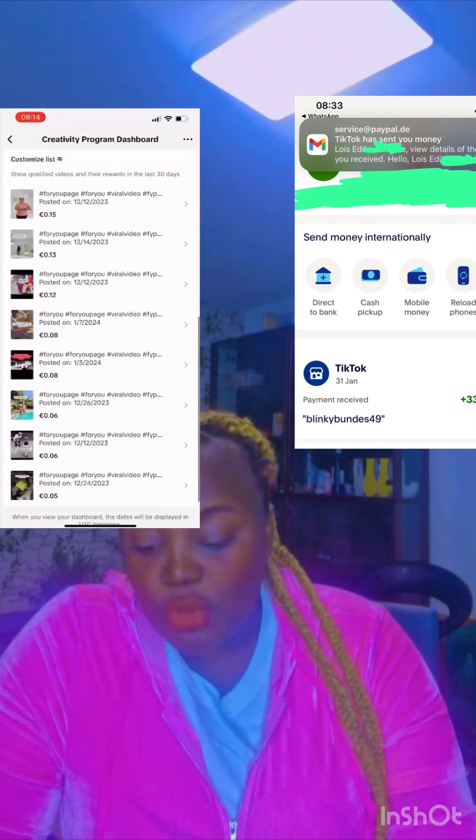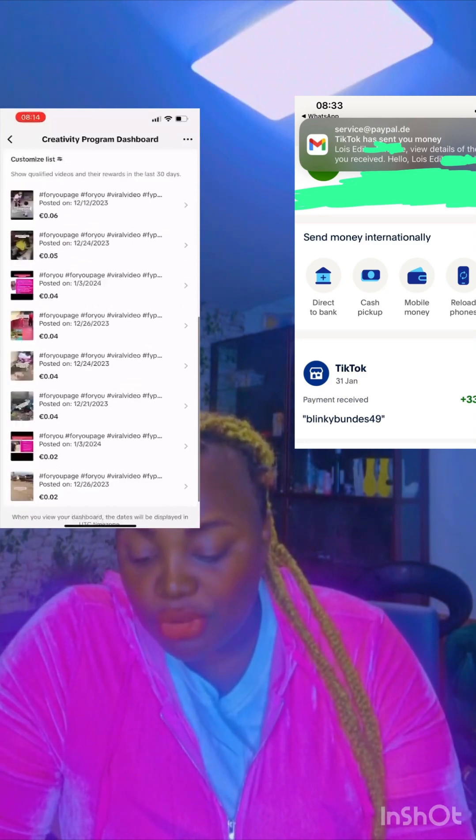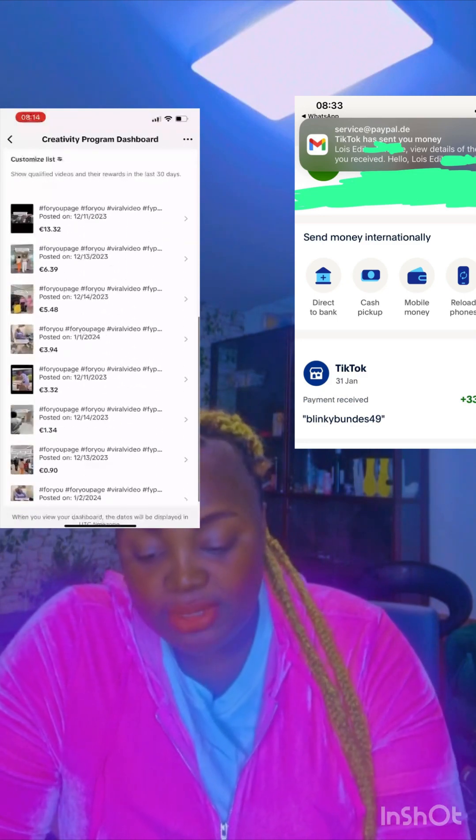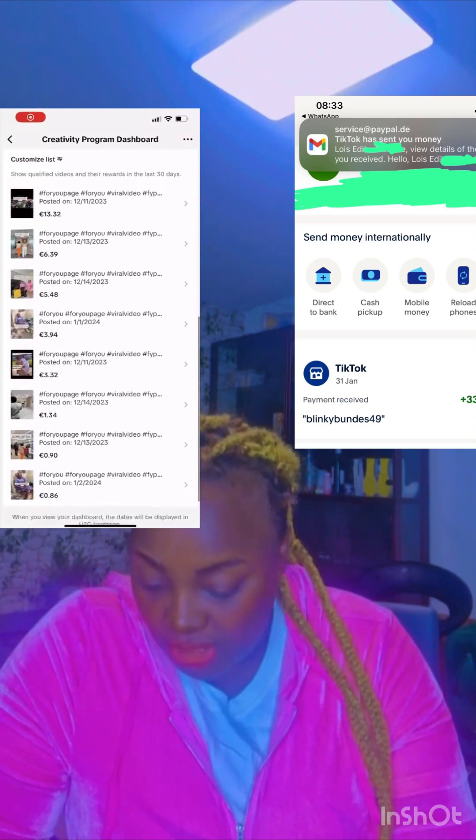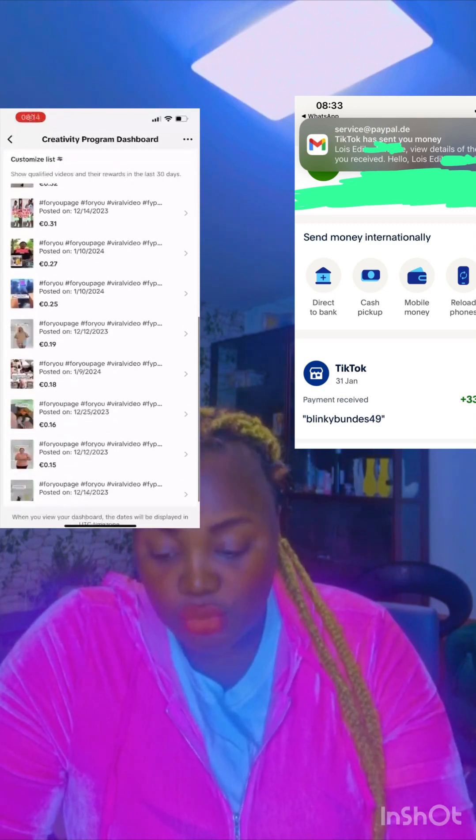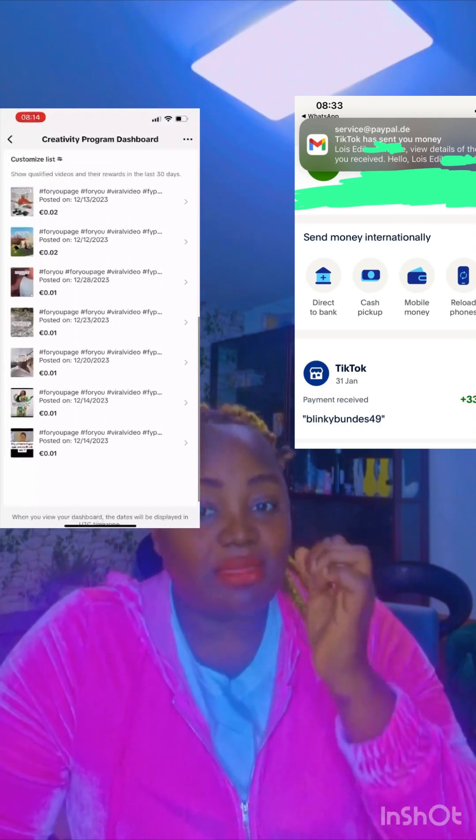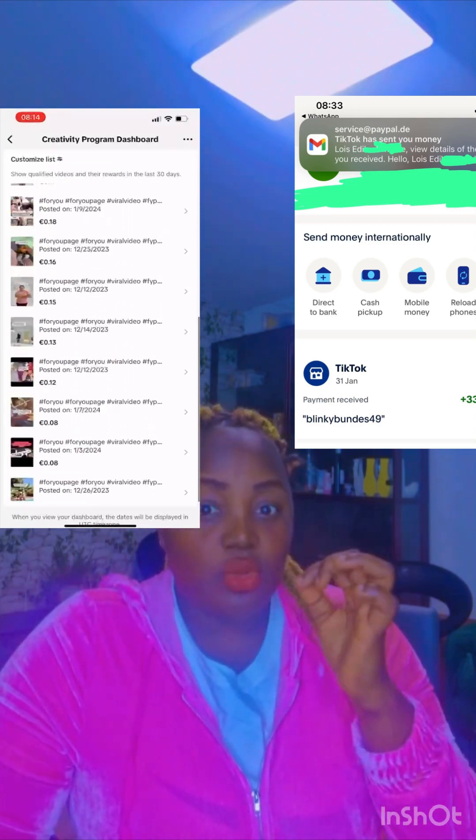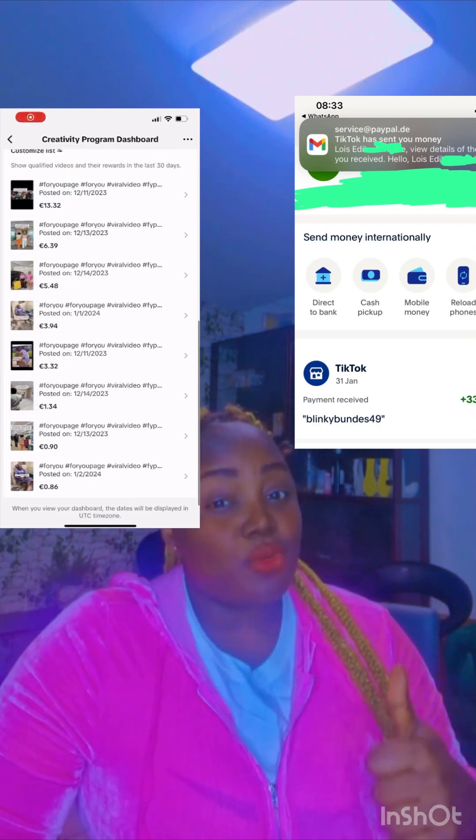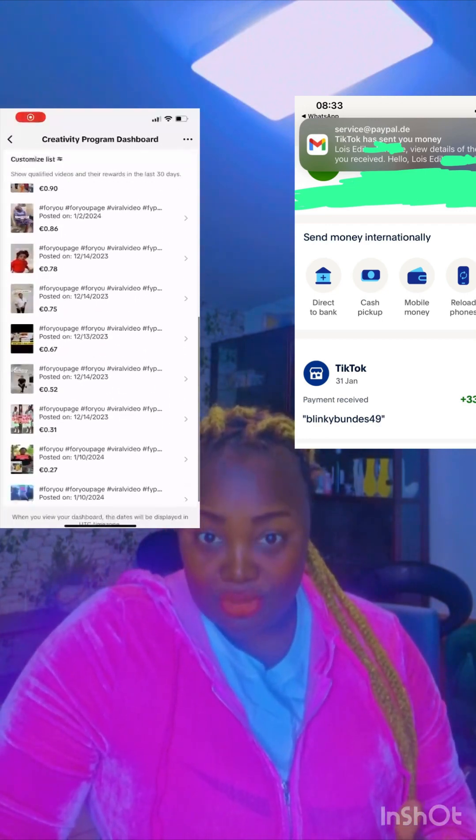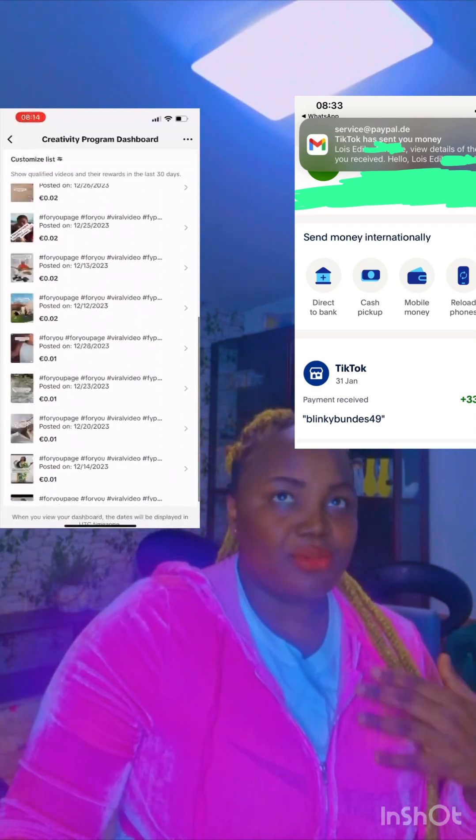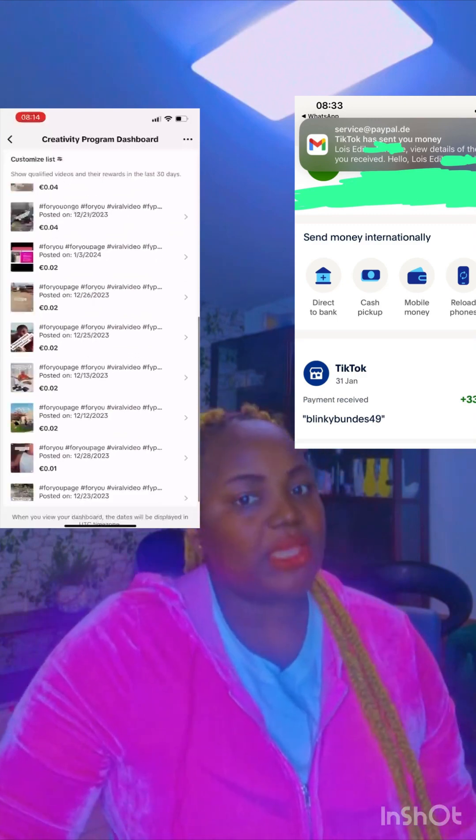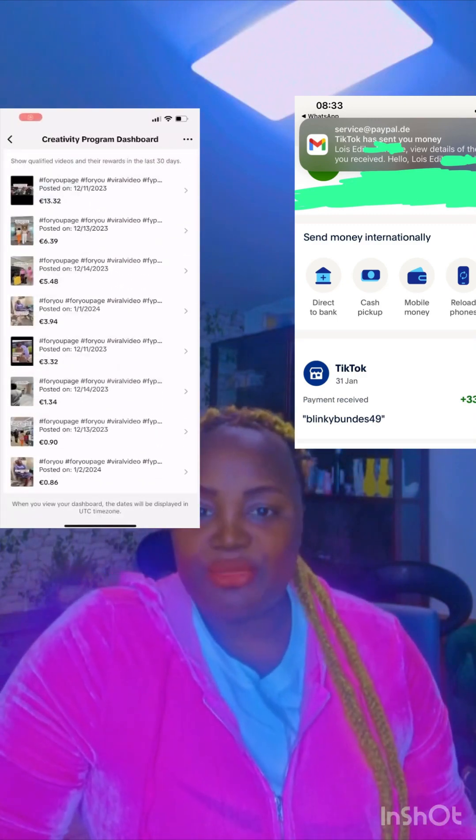Now, the requirements for the Creativity Beta Program to start making money: you have to have 10,000 TikTok followers, 100,000 views in the last 30 days if I'm not mistaken, and you're 18 years and above. That's all. You apply and you will be granted your monetization.